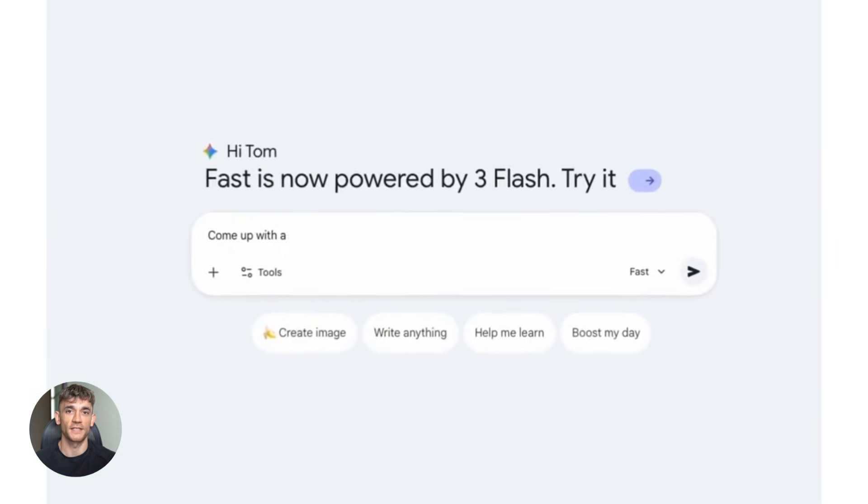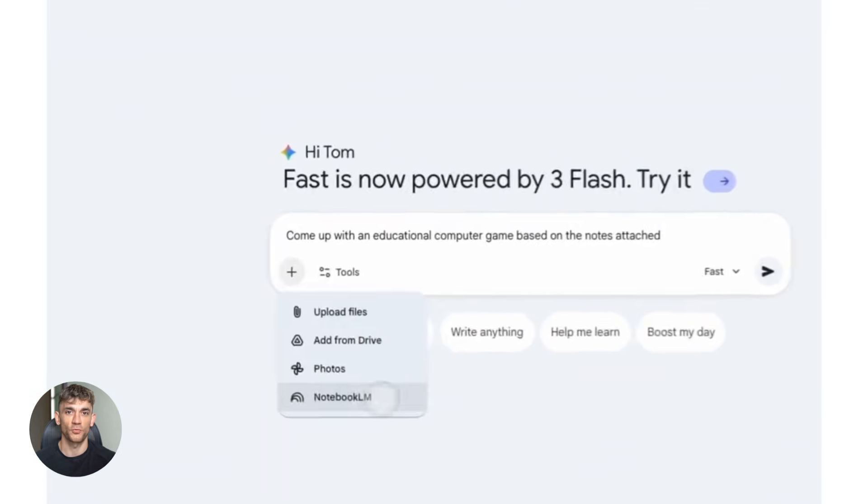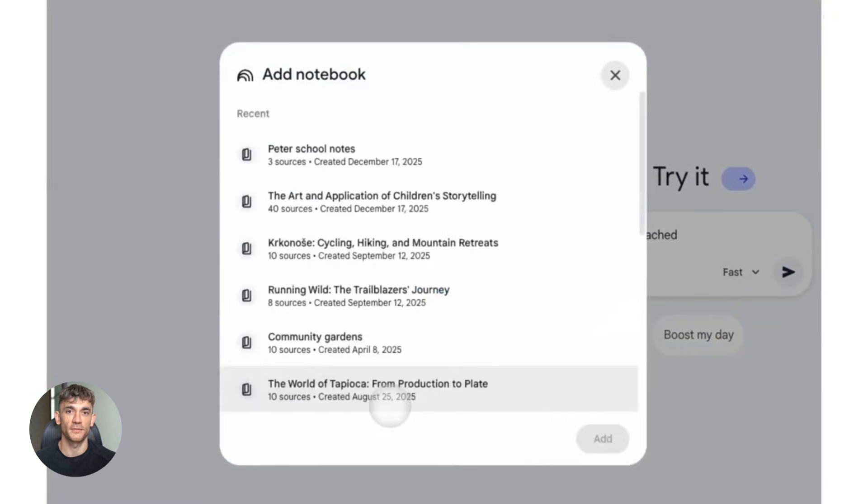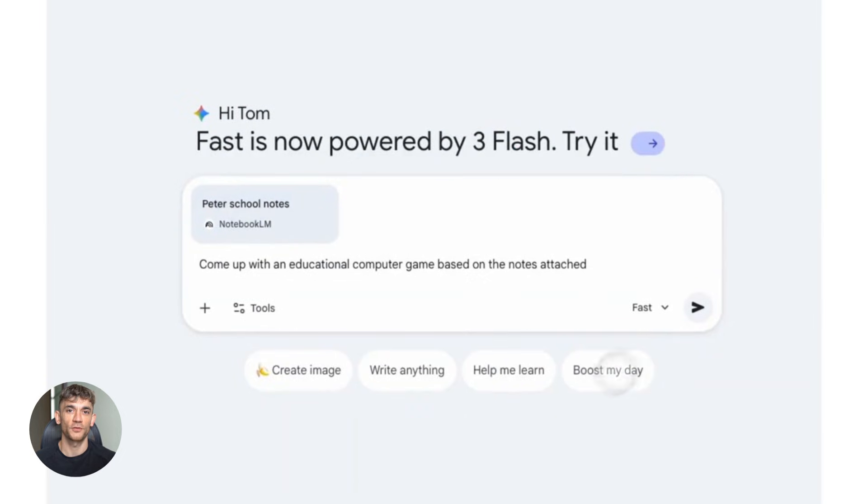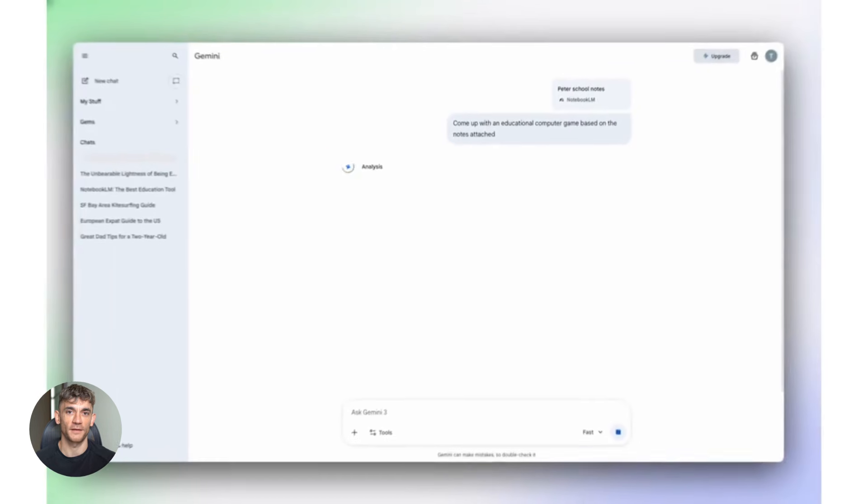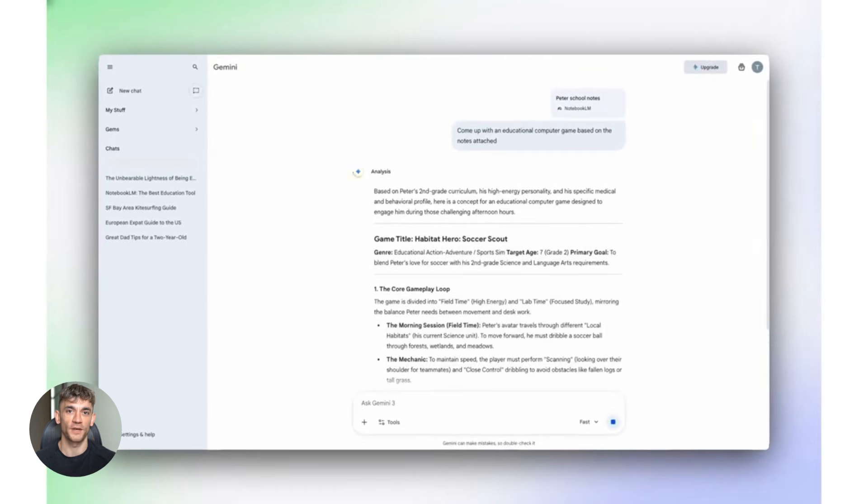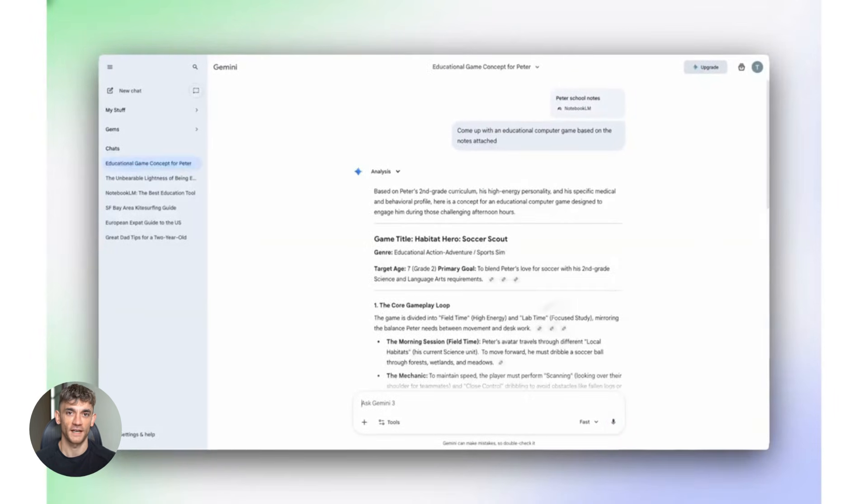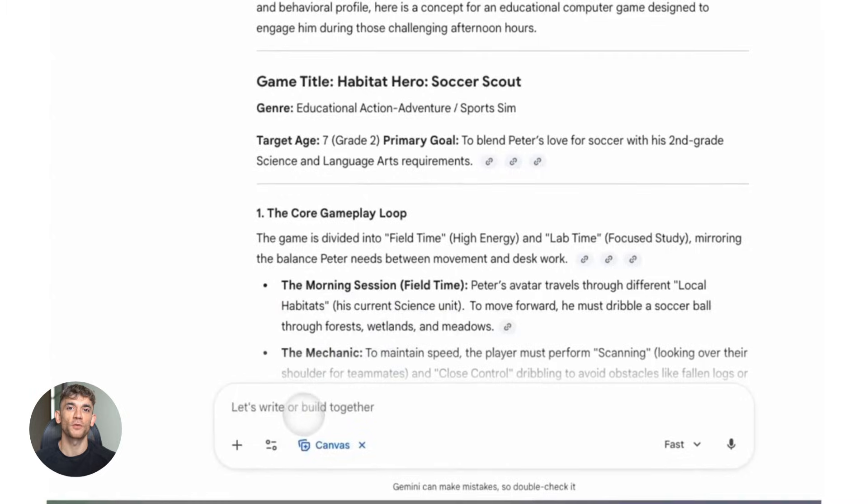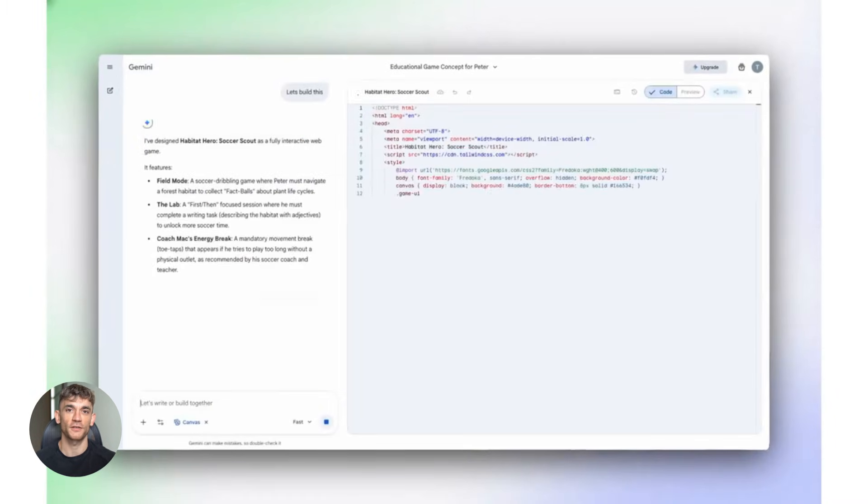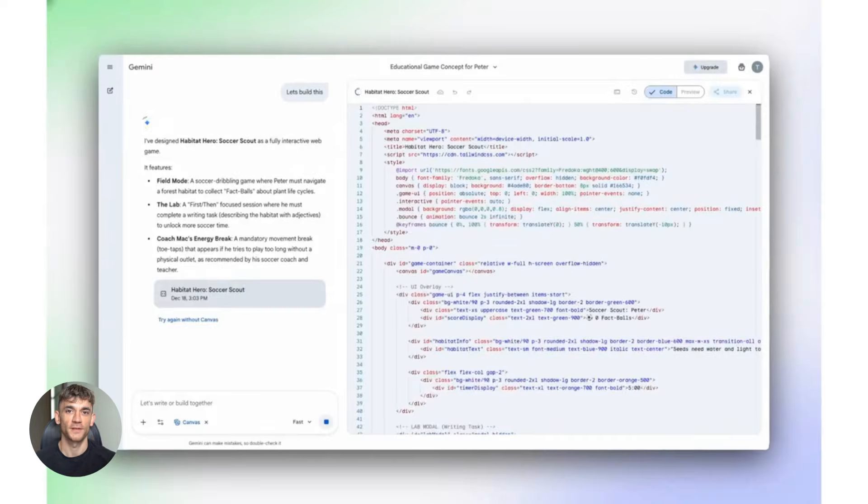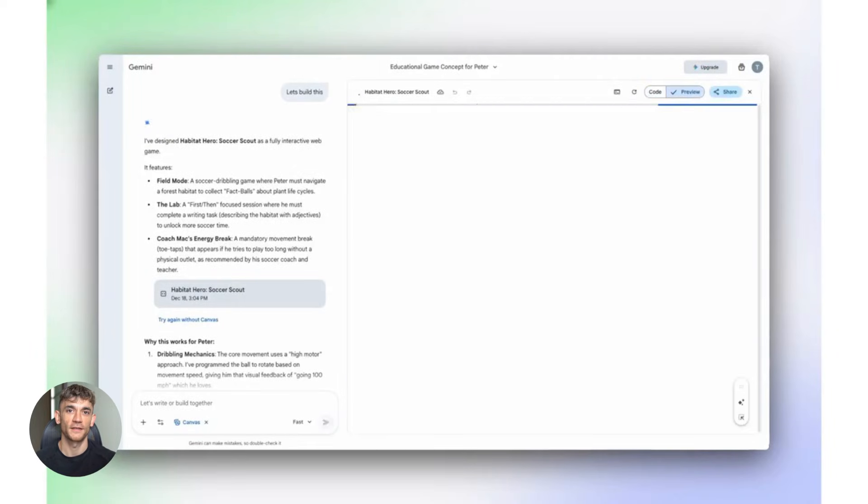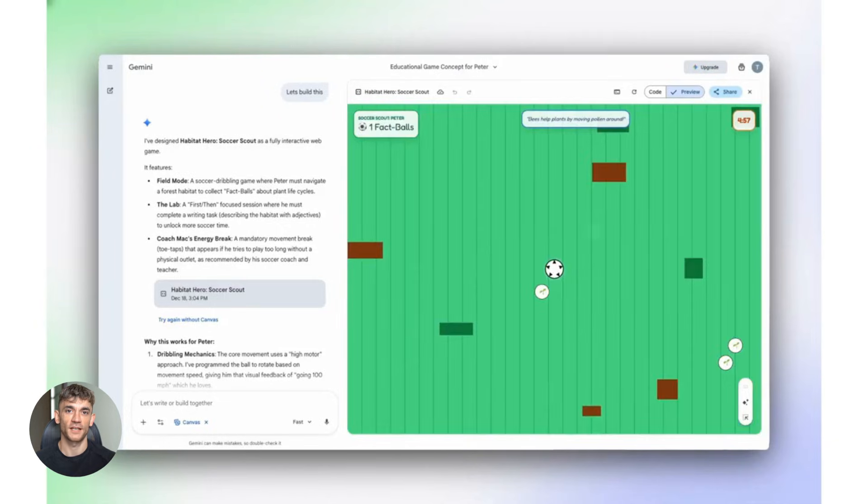Now, I know what you're thinking. This sounds too good to be true, but it's real, and it's available right now. The only limitation is the rollout. If you don't see it yet, you will soon. And when you do, start using it immediately, because this is a game changer for anyone running a business, especially if you're using AI. You can centralize everything, all your research, all your notes, all your strategies, all your data, and have an AI that can actually use it, not just summarize it, but use it to make decisions, to create content, to build strategies, to solve problems. This is what the future of business looks like, and it's here right now.